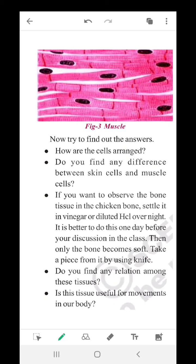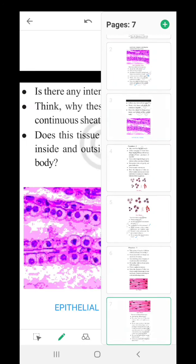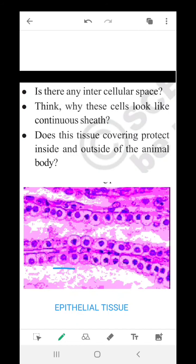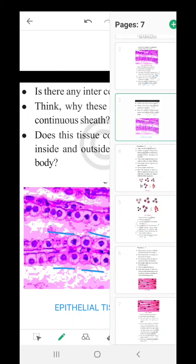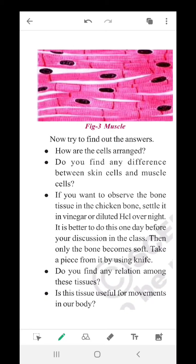How are the cells arranged? They are arranged like bundles of fibers — thin, elongated fibers. Do you find any difference between skin cells and muzzle cells? The skin cells are a continuous, tightly packed sheath with no intercellular spaces, but here in the muzzle cells they are somewhat loosely packed with bundled fiber-like structures. If you want to observe bone tissue, settle chicken bone in vinegar or dilute HCl overnight — then the bone becomes soft. Take a piece with a knife. Through these three lab activities, we have discussed about skin, blood, and muzzle — all of which come under animal tissues.